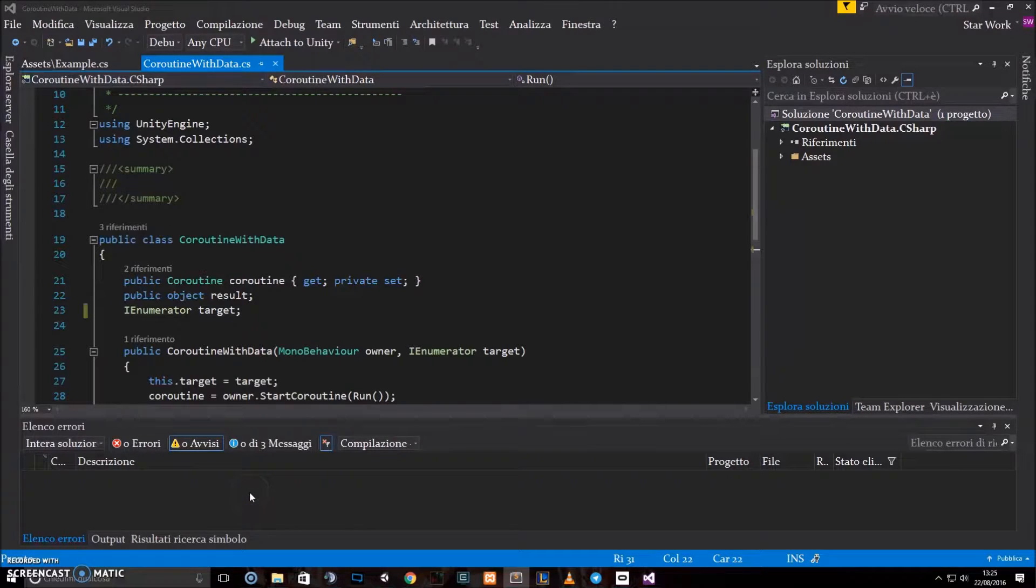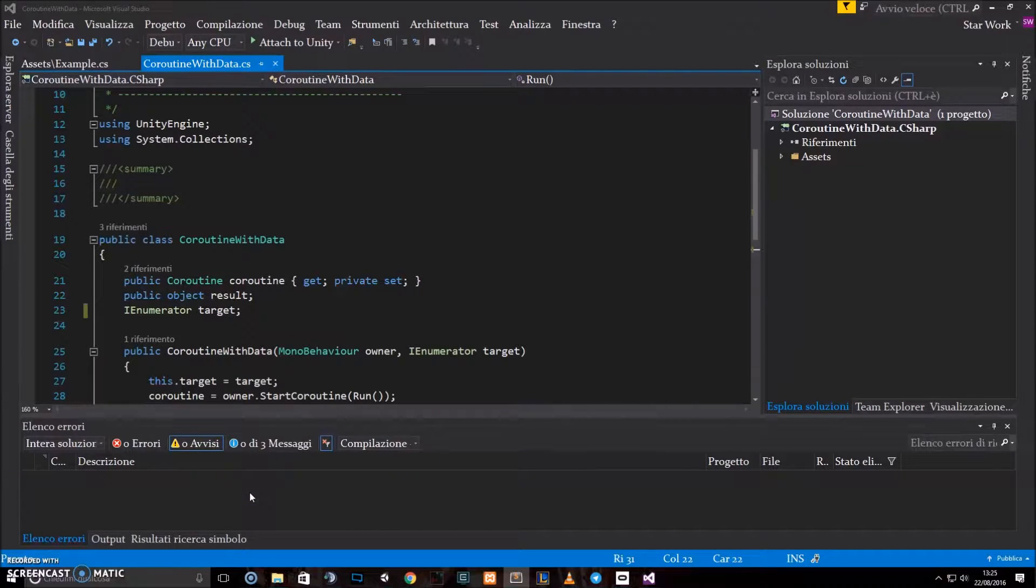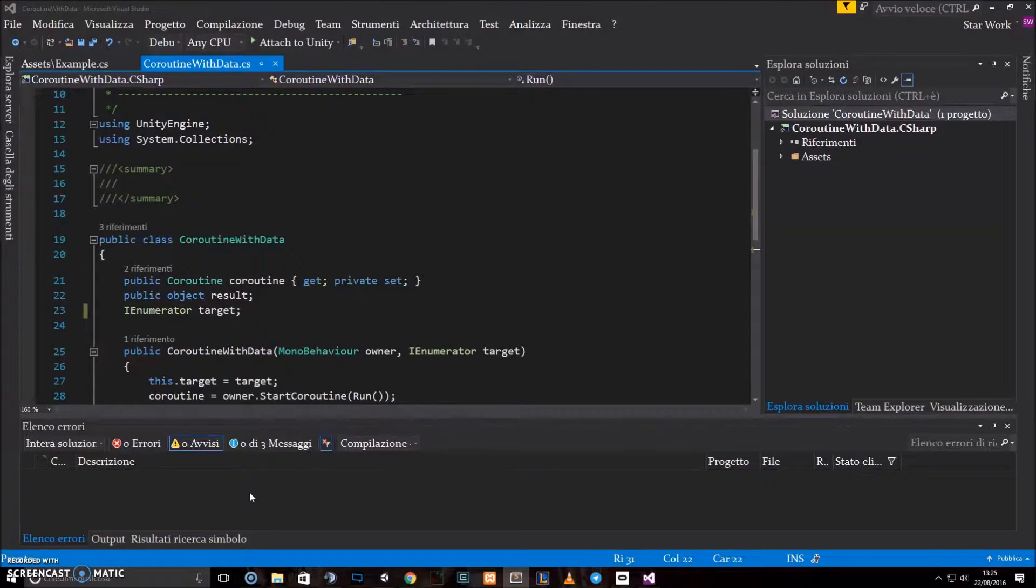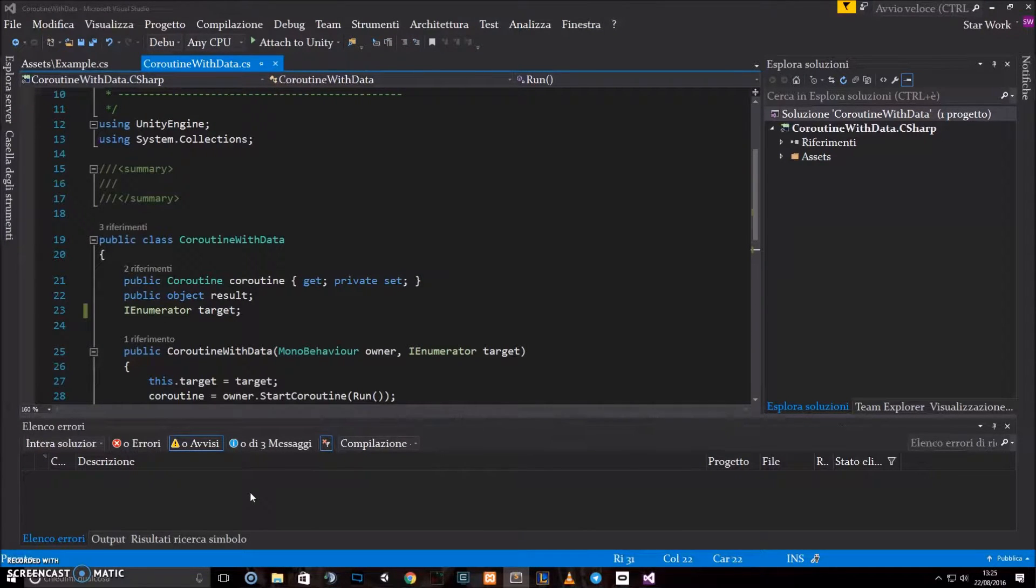Hello everyone and welcome back to this new Unity 5 tutorial. I'm Rico De Fuchs and in this video I'm going to show you how to return values from coroutines in Unity.